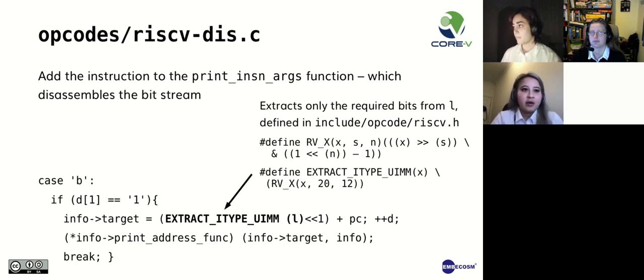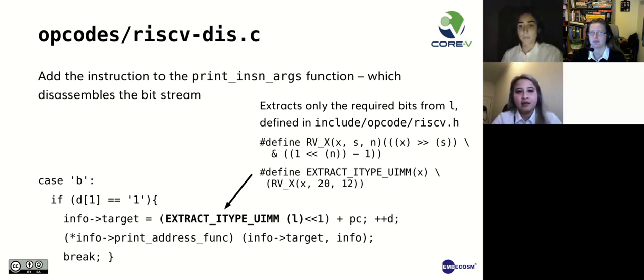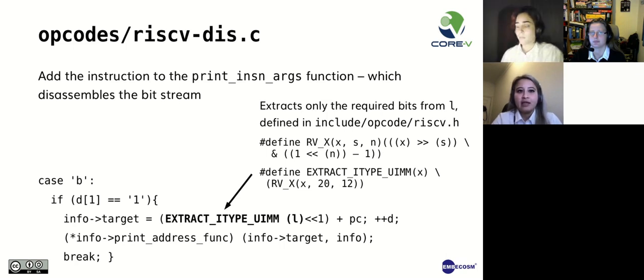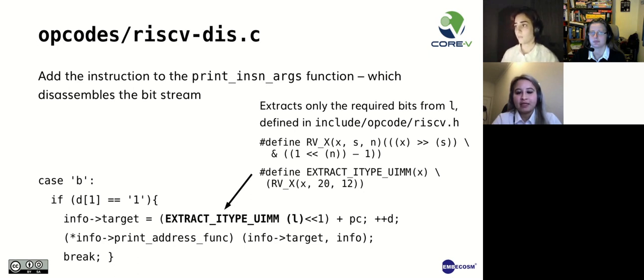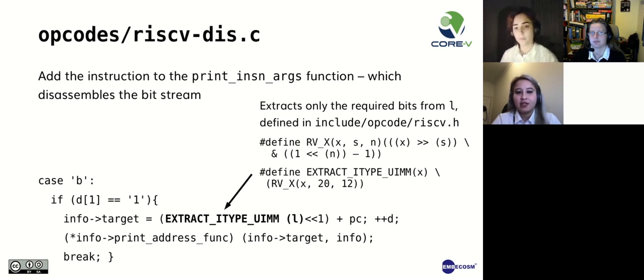Thank you, Pietra. The other file that must be edited in the opcodes directory is riscv-dis.c. In this file, there is a function called print_insn_args, which disassembles a bitstream. All operands must be added to this function. We can use this to ensure that our instructions are being printed out correctly during assembly.